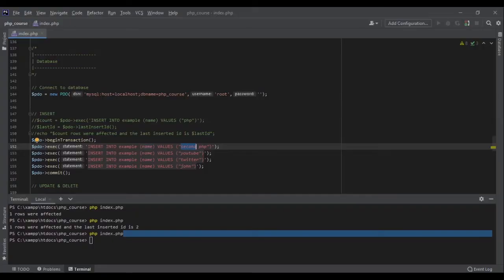The exec() function is fine when you have no user input in your SQL. But if you want to use user input, do not use exec() — it does not protect you from SQL injection, one of the most common ways a website gets hacked. First validate and sanitize your input, then instead of exec(), use prepare().